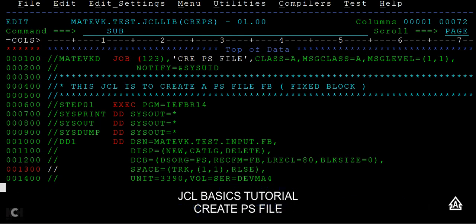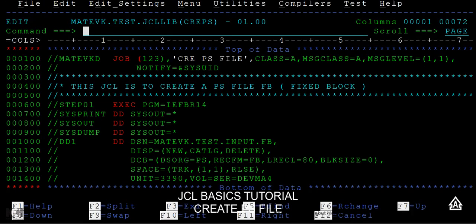You can see the job ID JOB05767 has been submitted. After pressing Enter, you can see it ended with max CC of 0. If I want to go to the spool and check the messages to verify whether the file was actually created, I need to navigate to SDSF.